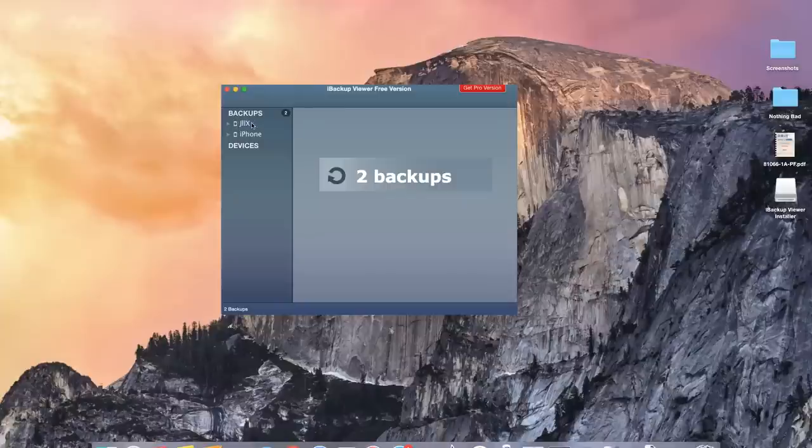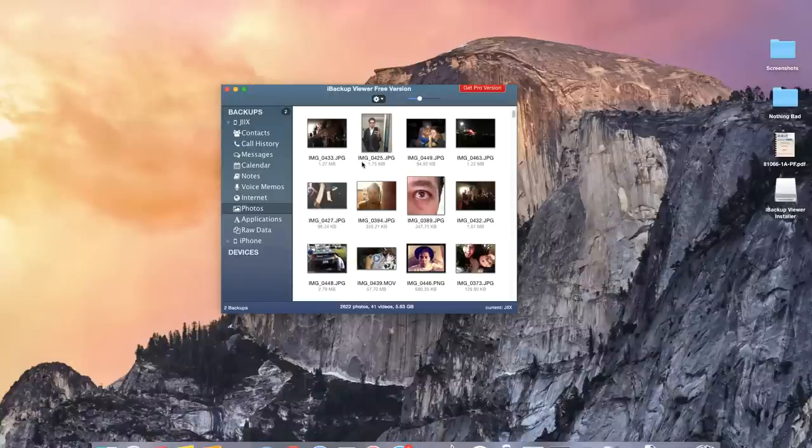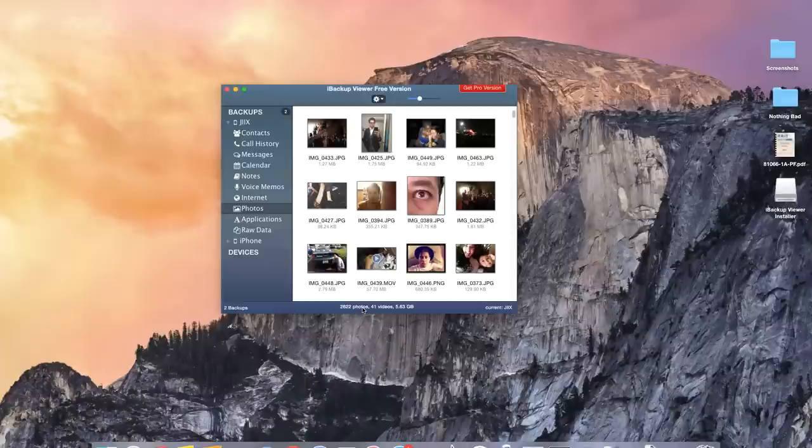So this is the one I want to extract photos and videos from. So I'm going to hit the arrow and I'm going to go to Photos. Alright so here you can see some of the photos in the backup. In total I have 2,000 photos and 40 videos almost equal to 6 gigs of memory.